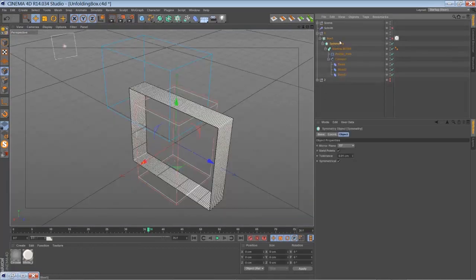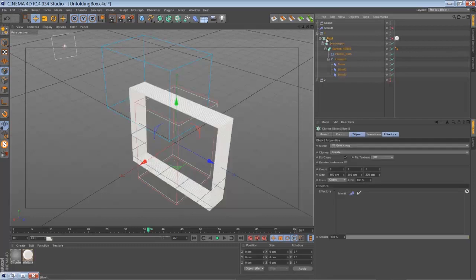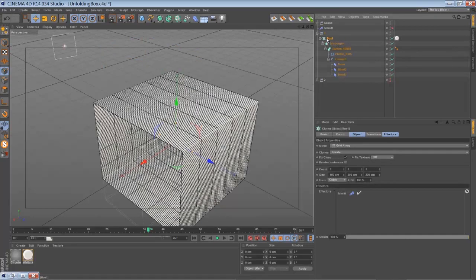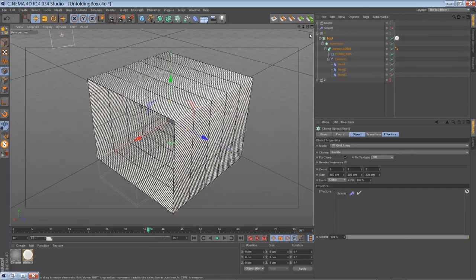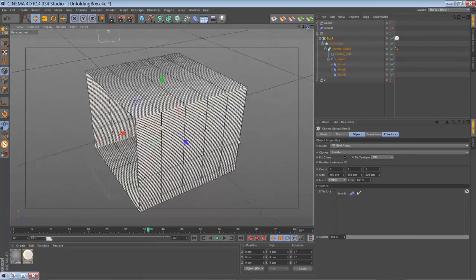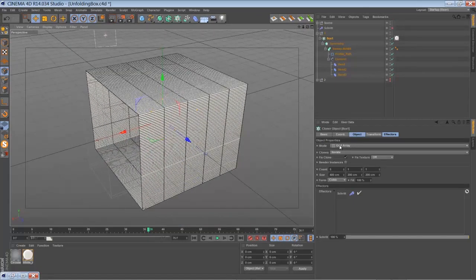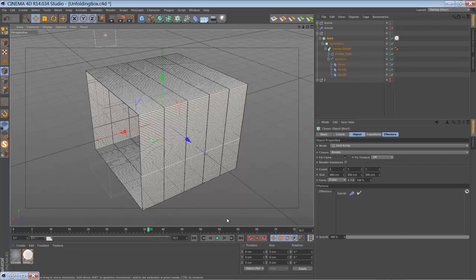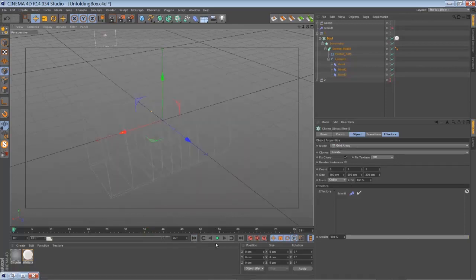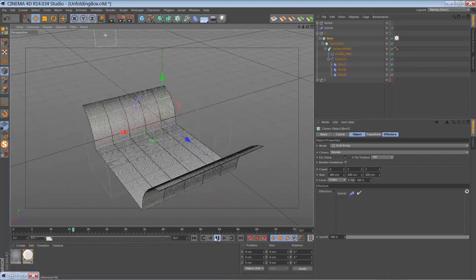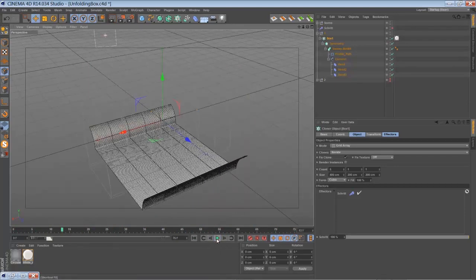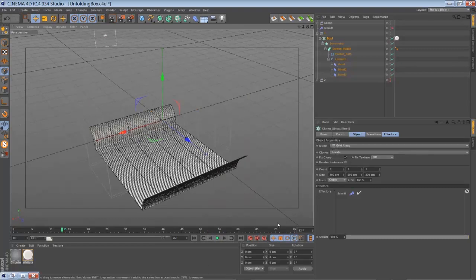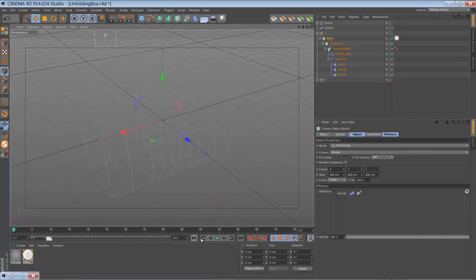And then you put everything into a cloner object. In my case I chose to use a grid array object, the count of five objects and the size of 400 to create something like this. You can use a linear mode as well, I will show you an example later with the linear mode.